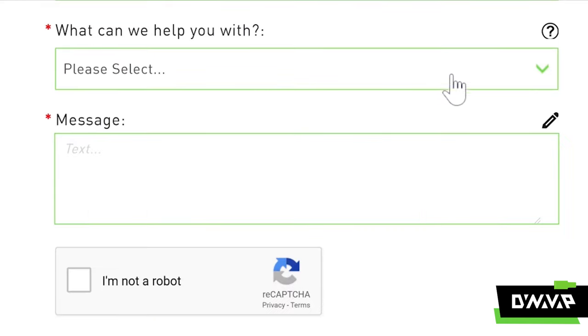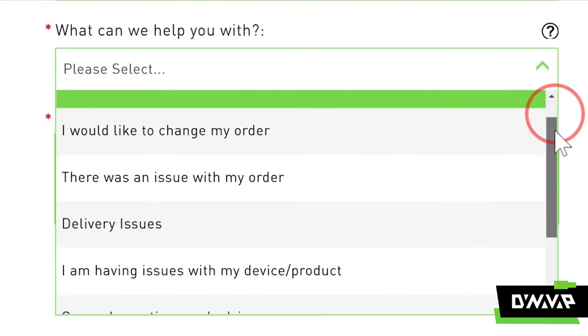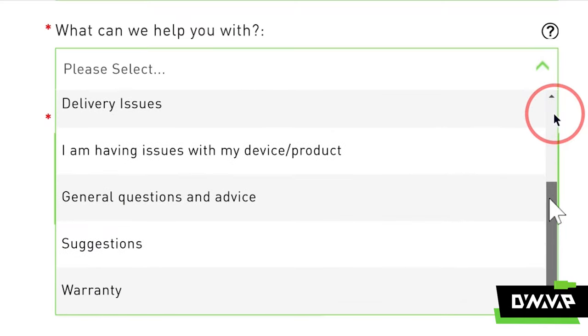For the question, "What can we help you with," this is where you can let us know why you are trying to reach us. There are several options that I'll briefly go over.